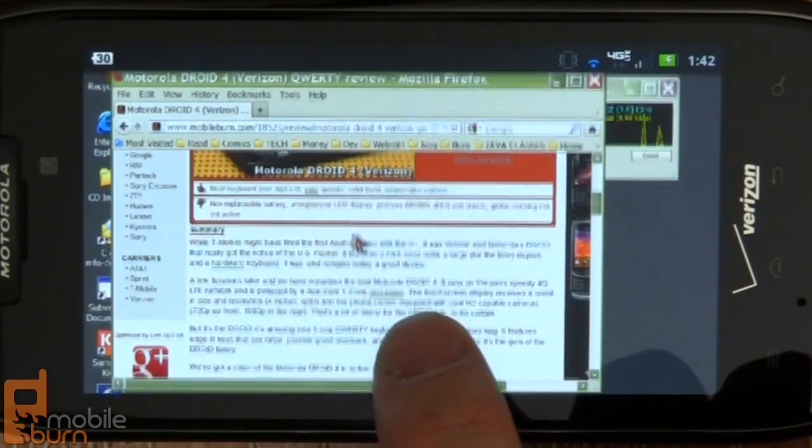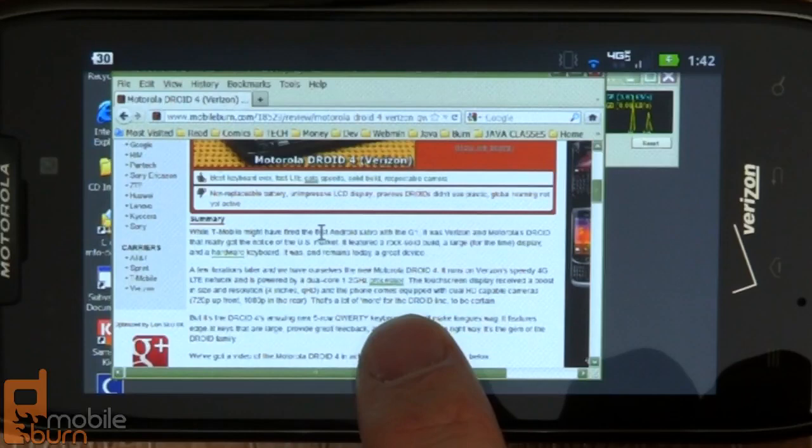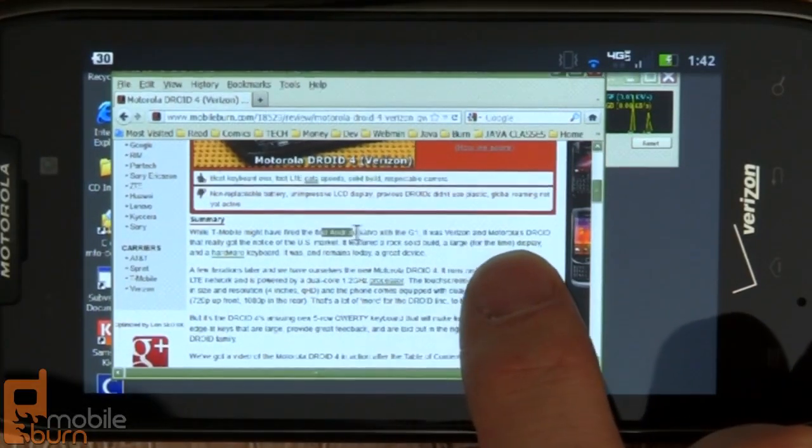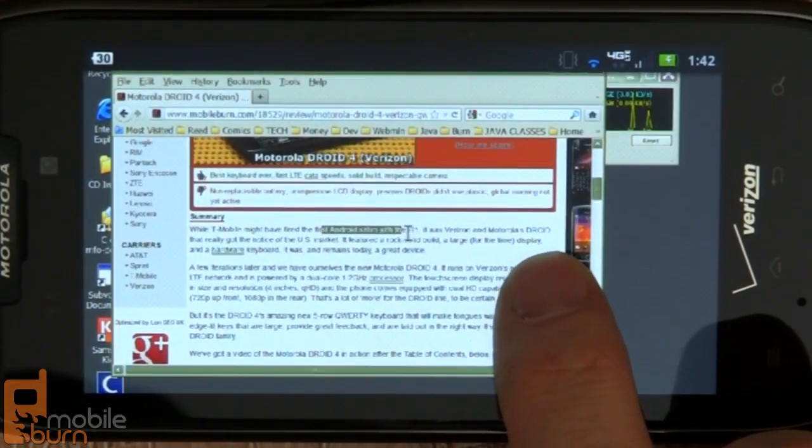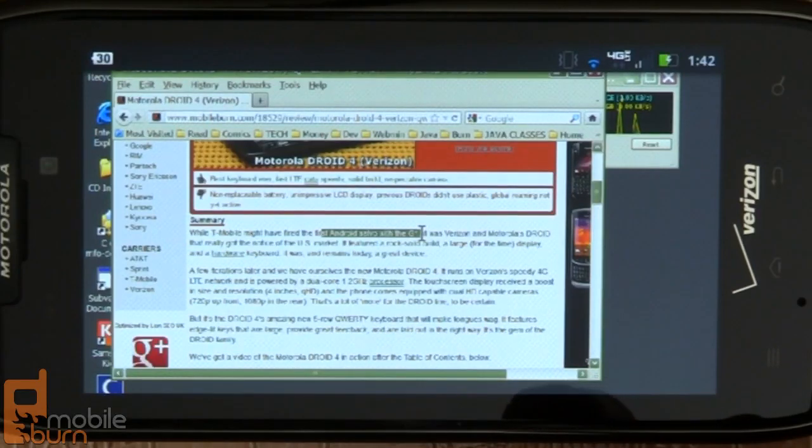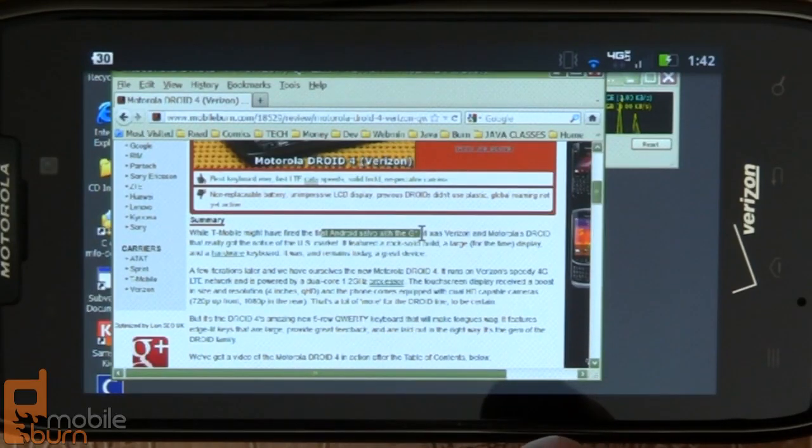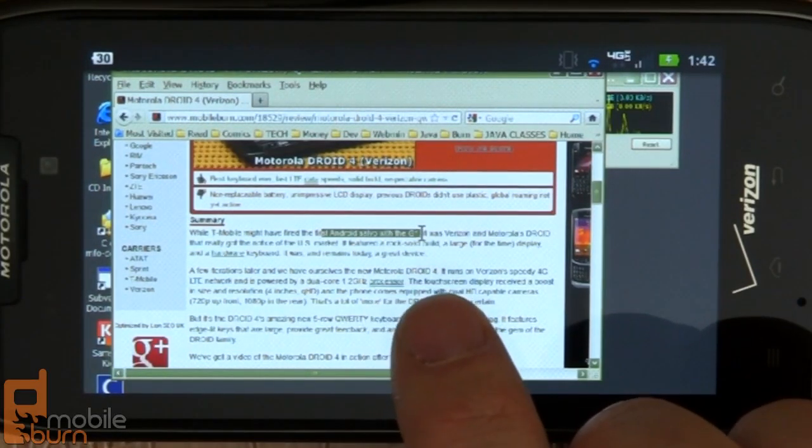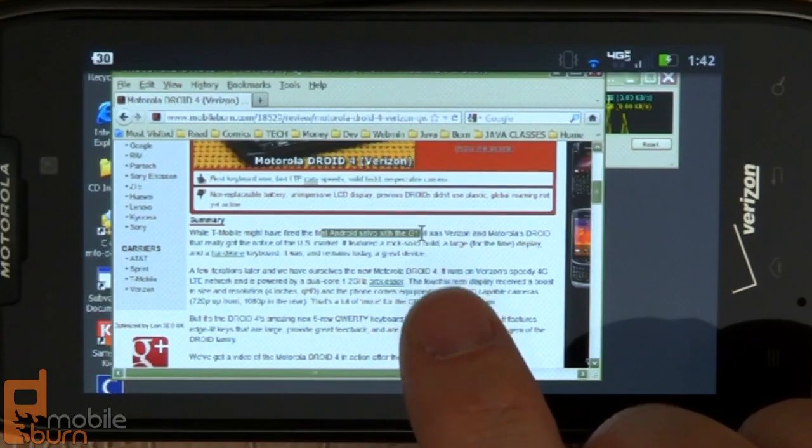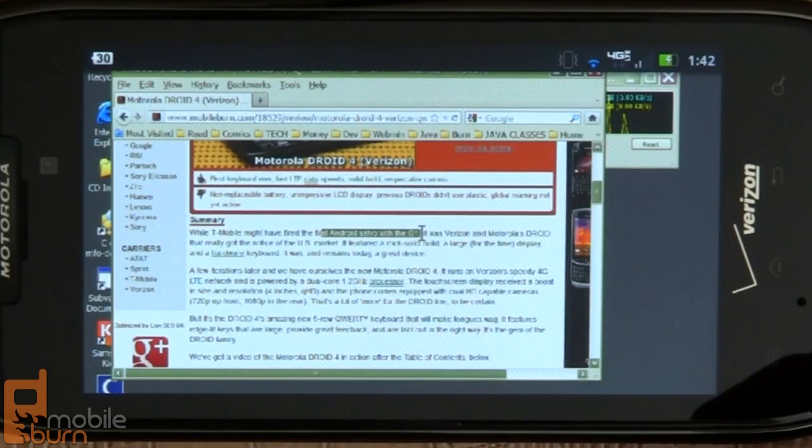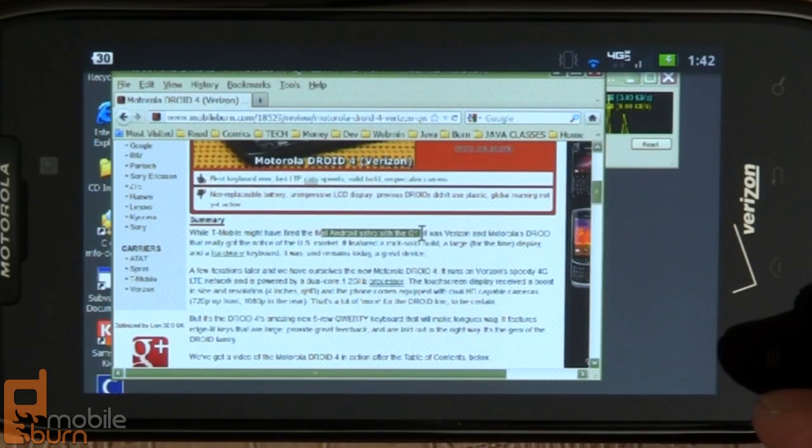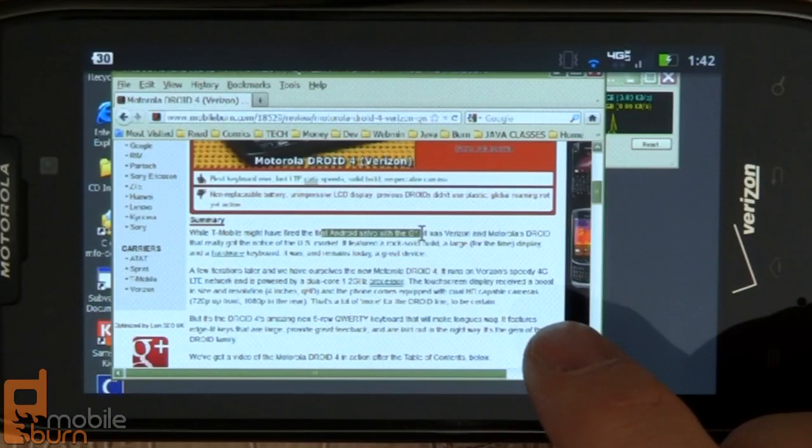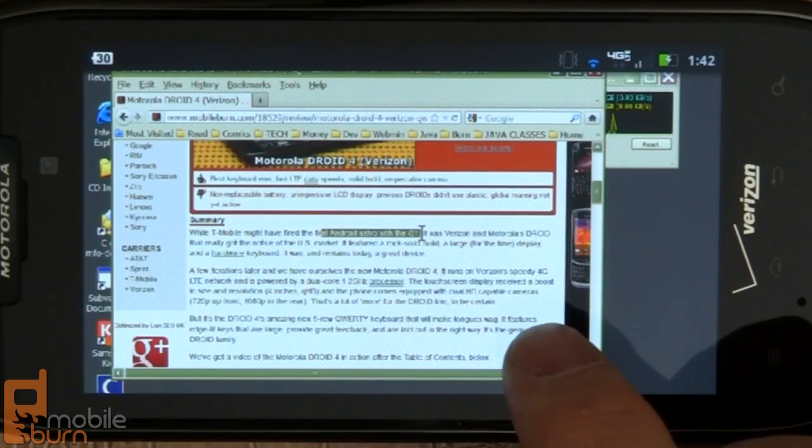I'll show you. It's pretty easy to select text. Just double tap and drag. And if you're using an enterprise version of the server software, anything you copy on the remote machine will be immediately put into your phone's clipboard so that you can paste it into a different application, which is pretty slick.